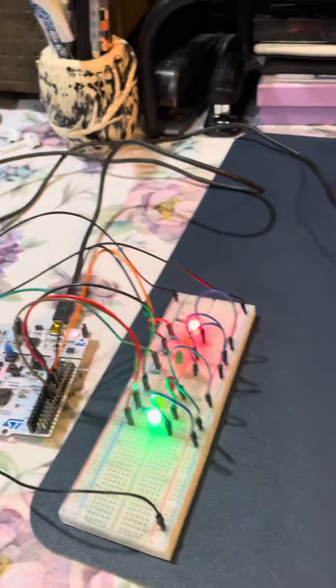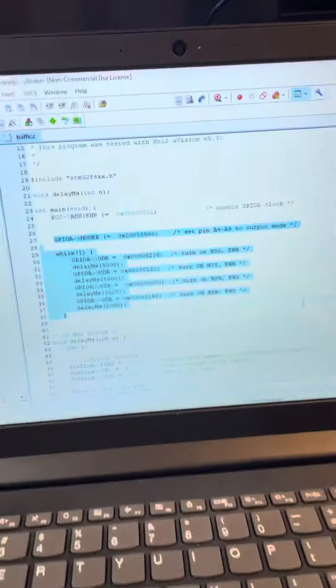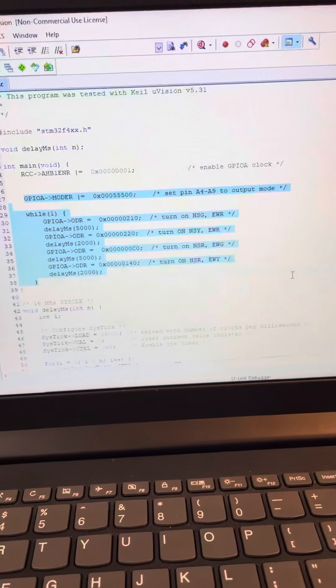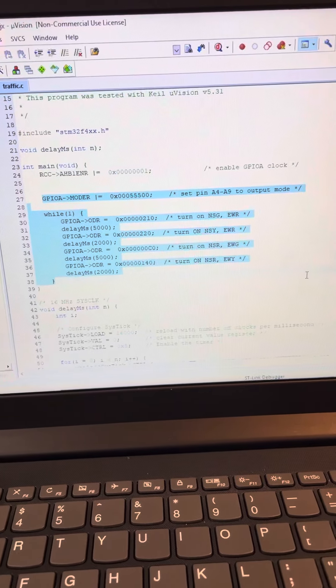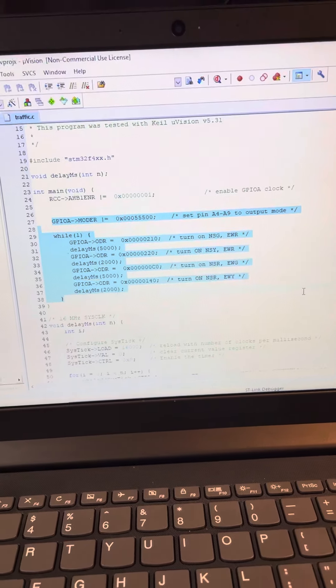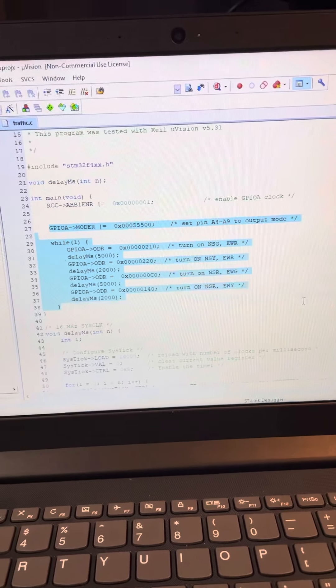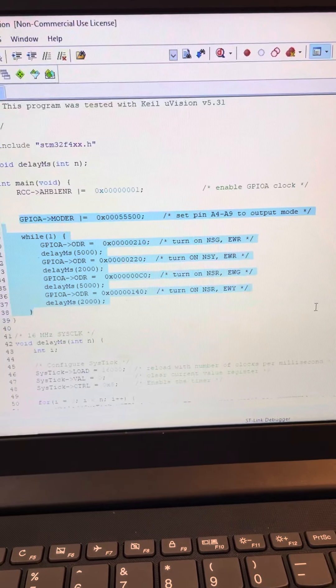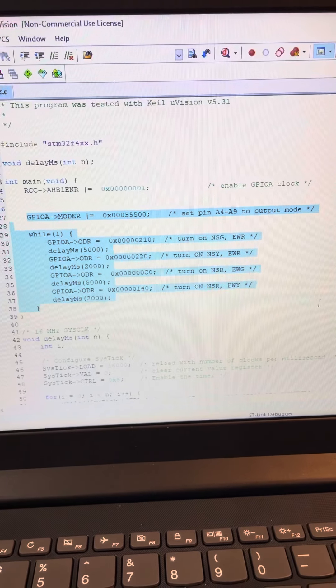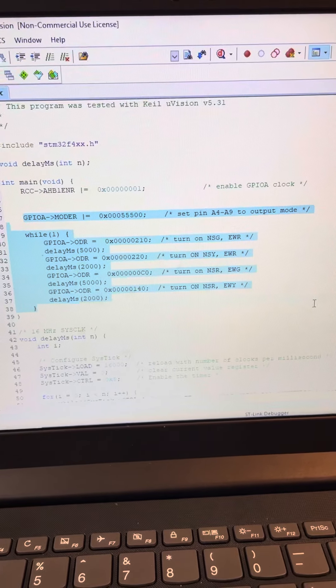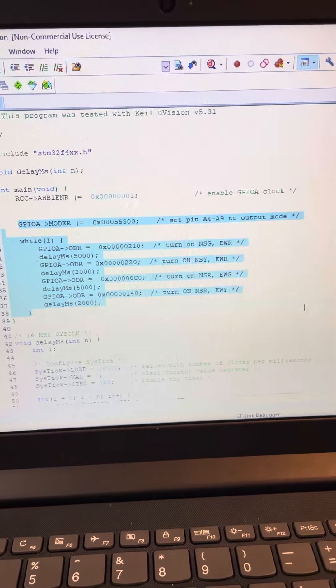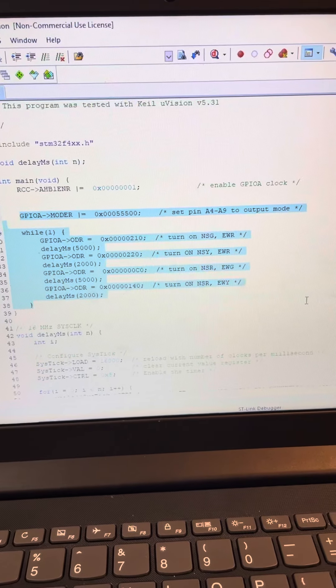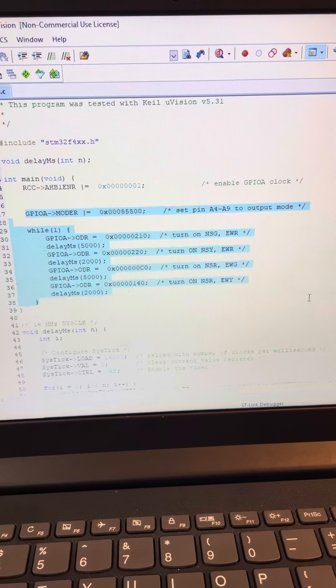Now if we switch over here to my computer, we can take a look at the code that was used to program this circuit. What the top line of code right there highlighted does is activate the pins A4 to A9 to output mode so that the lights turn on.